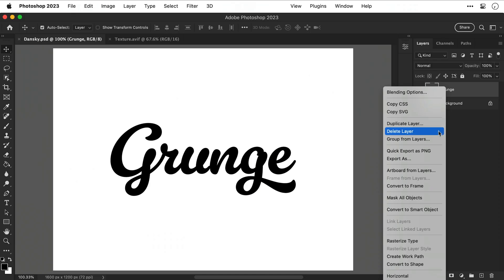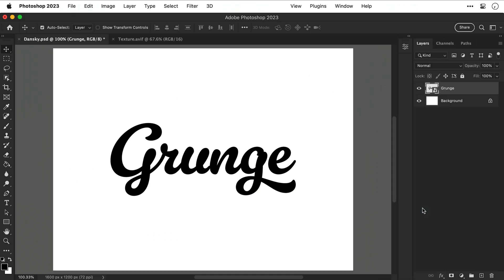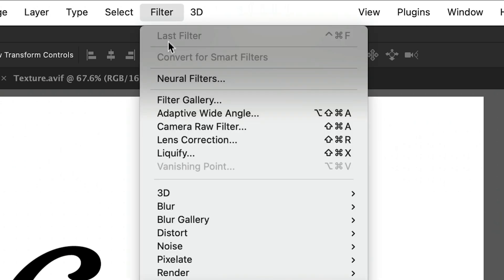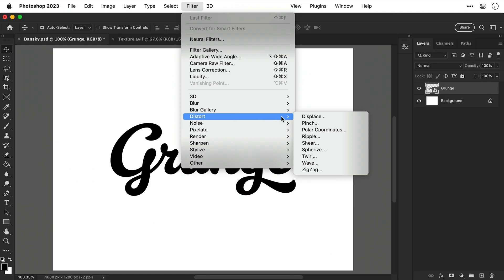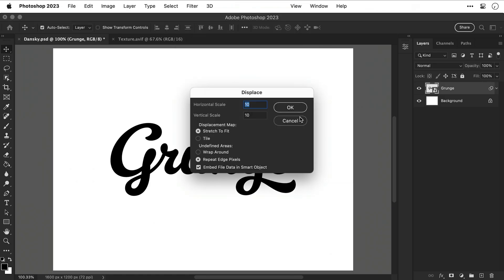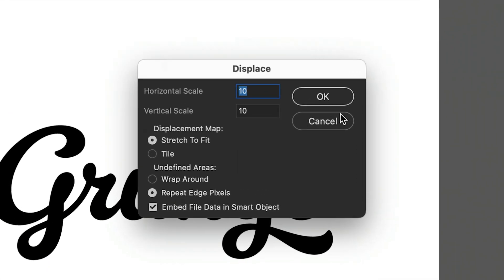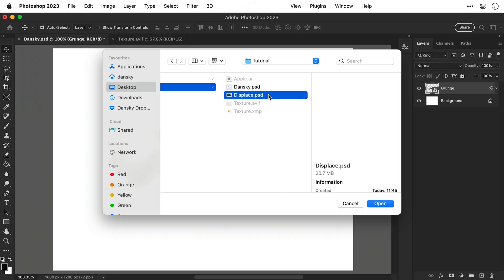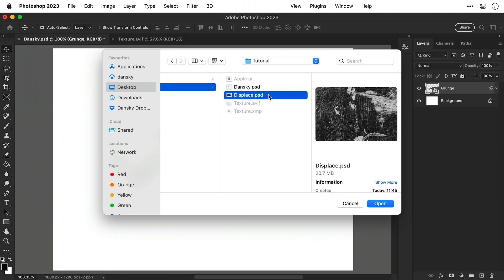Right, first of all let's convert the text layer to a smart object and then go to Filter down to Distort and select Displace. For this step we're only going to focus on the horizontal and vertical scaling. Essentially the higher you increase these values, the more intense the effect will be on that axis. So I'll keep it fairly low to start with and then I'm going to select that PSD file.